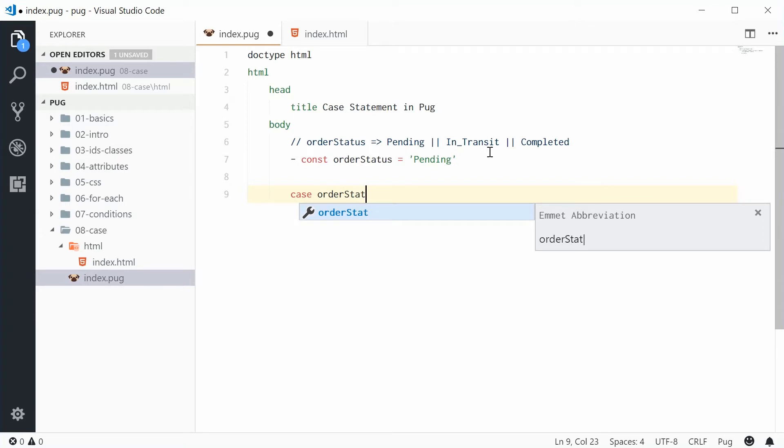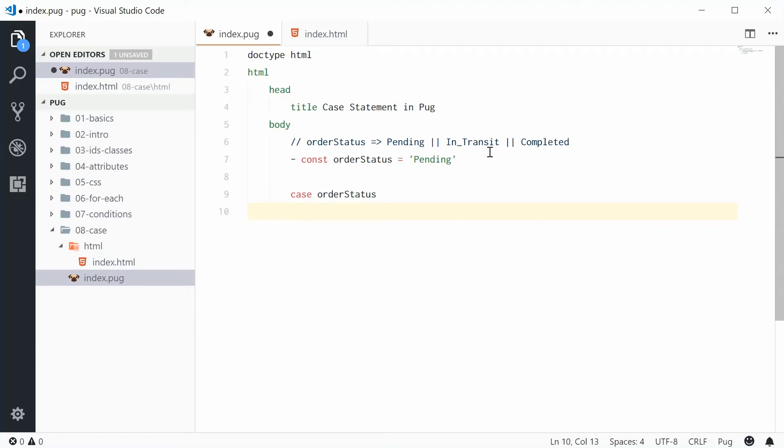And then you put a line break, then a tab, and now you write something like this. You say when. So using the when keyword you then write out an actual value here, for example pending.